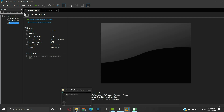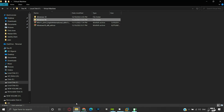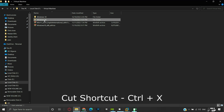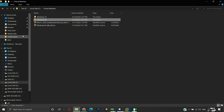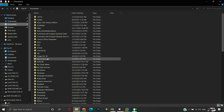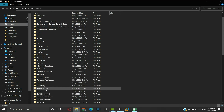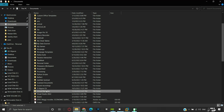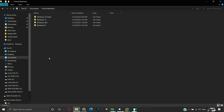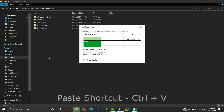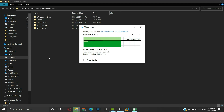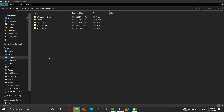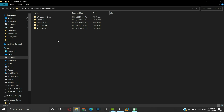Open the location where we have our virtual machine files. Here is our virtual machine folder. We will cut the folder from here. Now we will navigate to another location where we want to move it. For demonstration, I am moving it to C drive under Documents inside the virtual machine folder. We will paste it here. Now our Windows 95 virtual machine files are shifted to this new location.